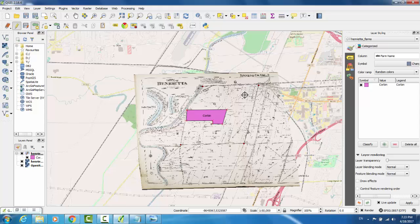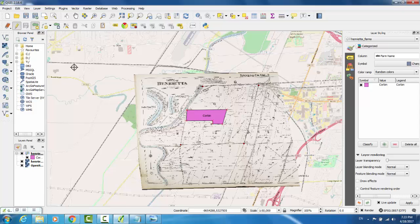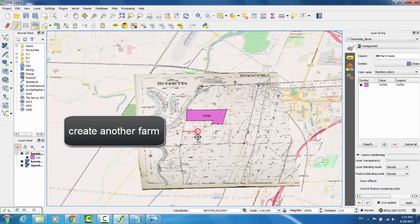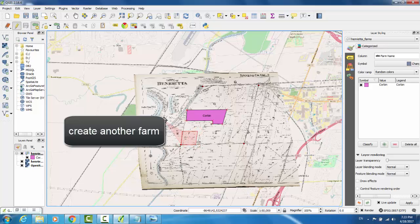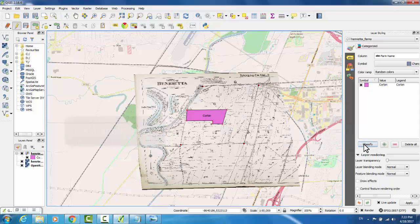In order to add a different styling to a different polygon, you'll need to save changes to your layer edits. And then create another polygon. Hit OK, and then click Classify.